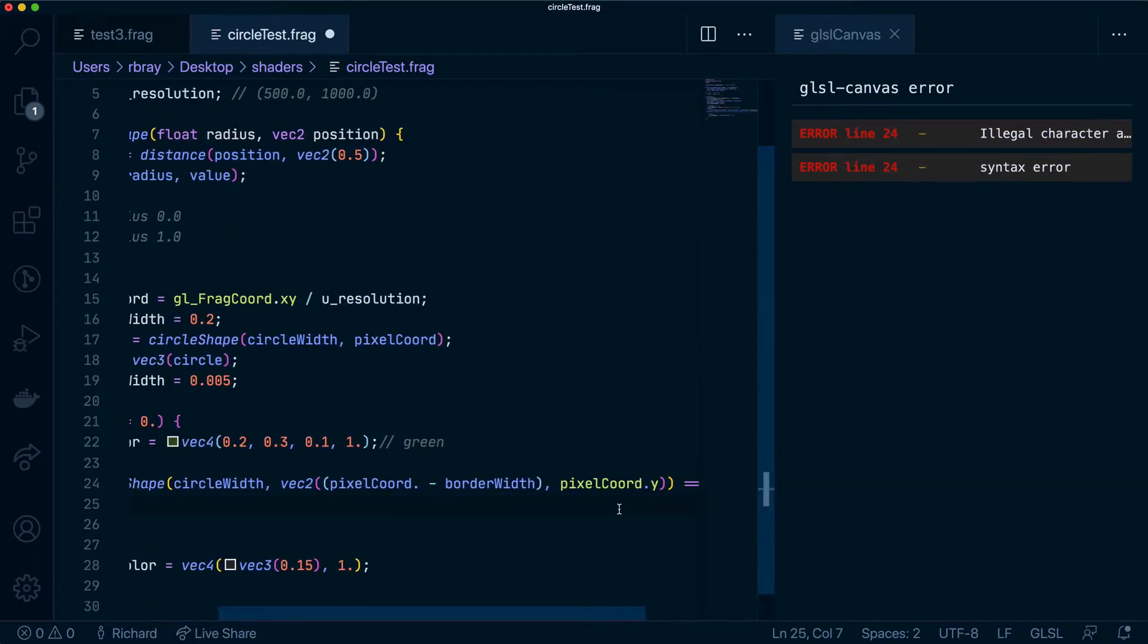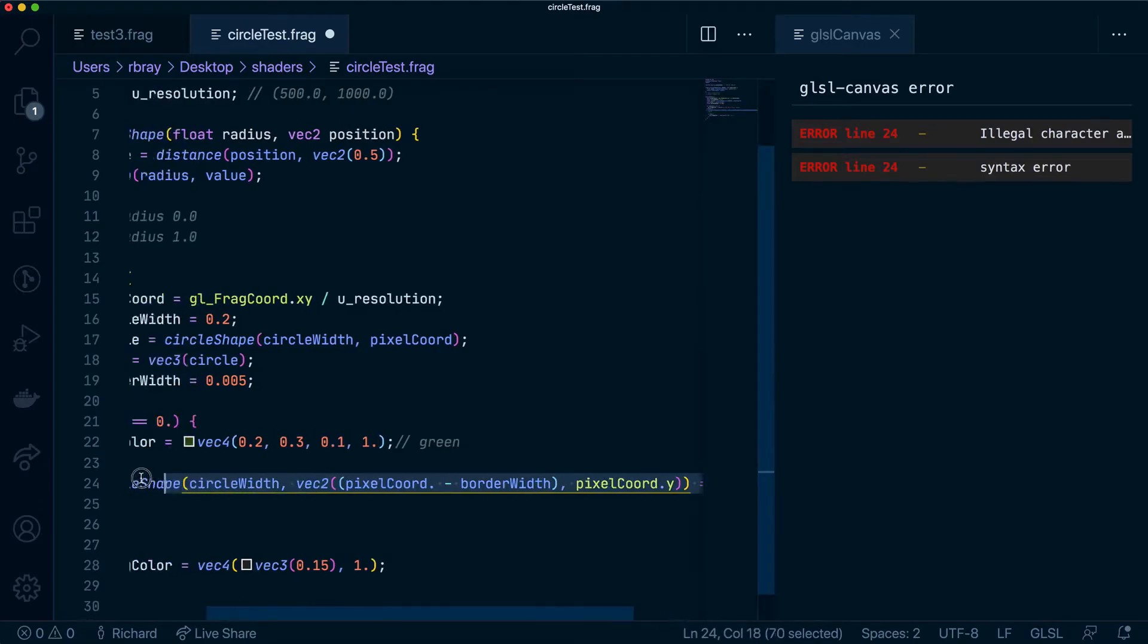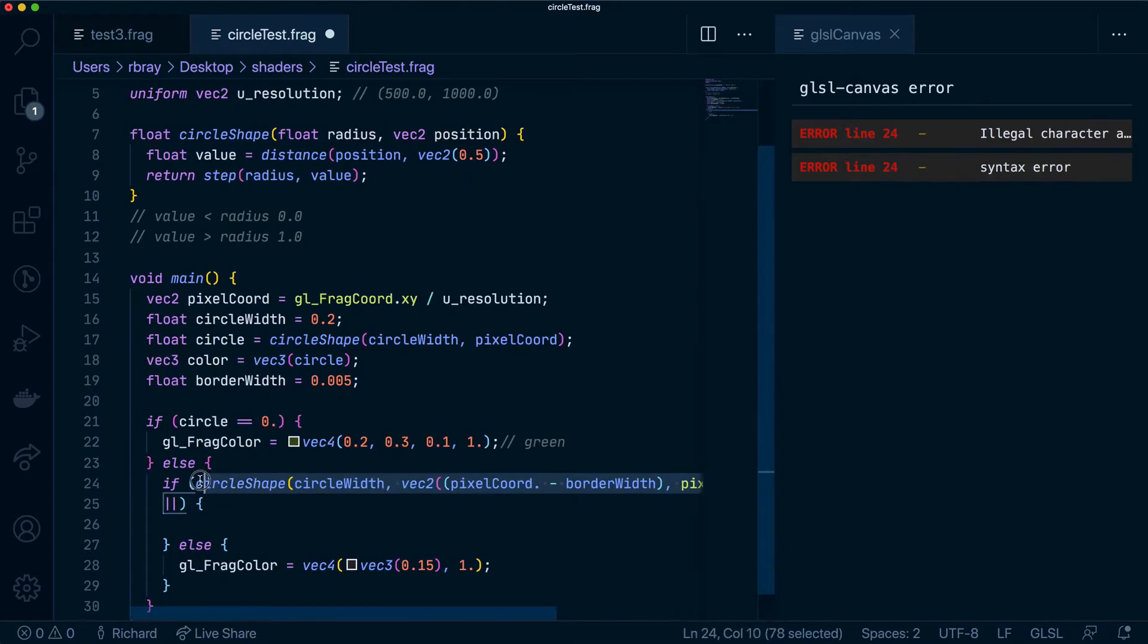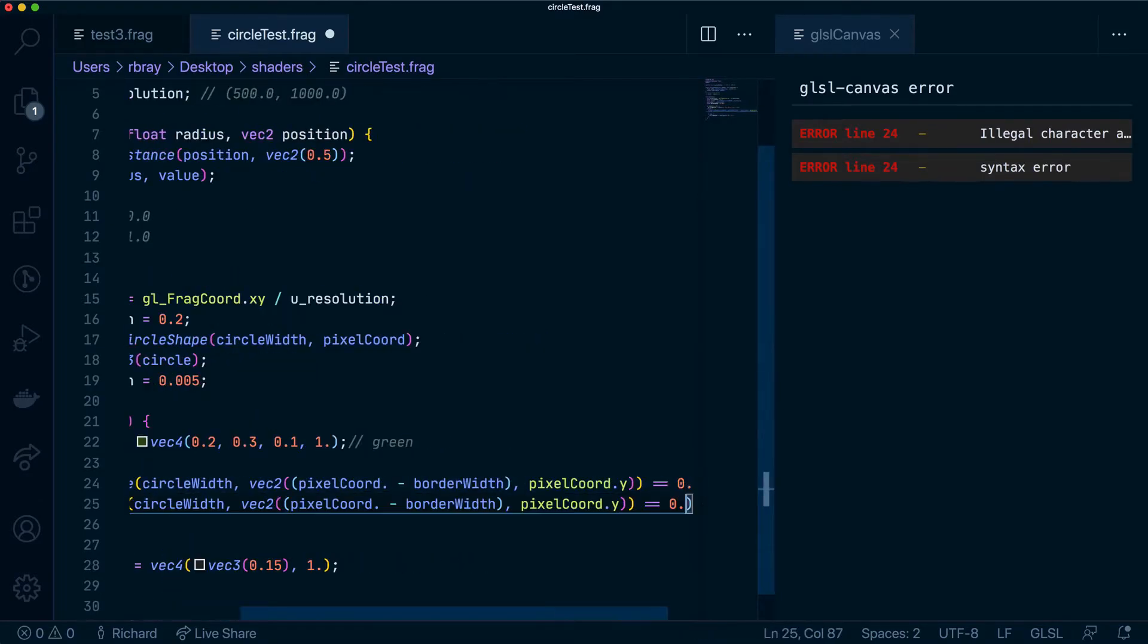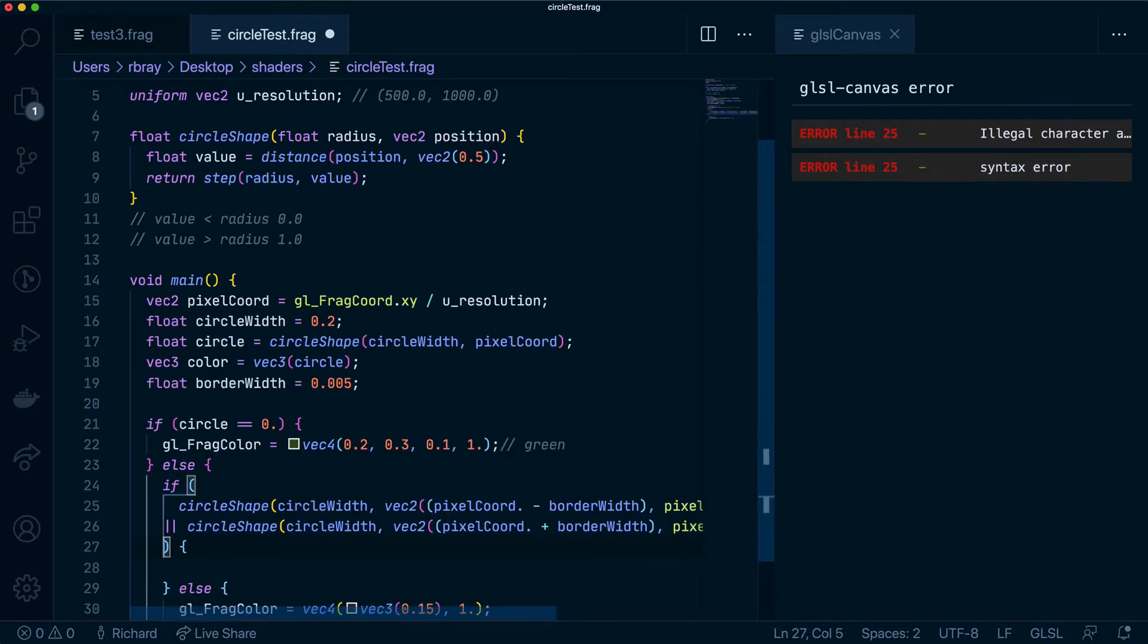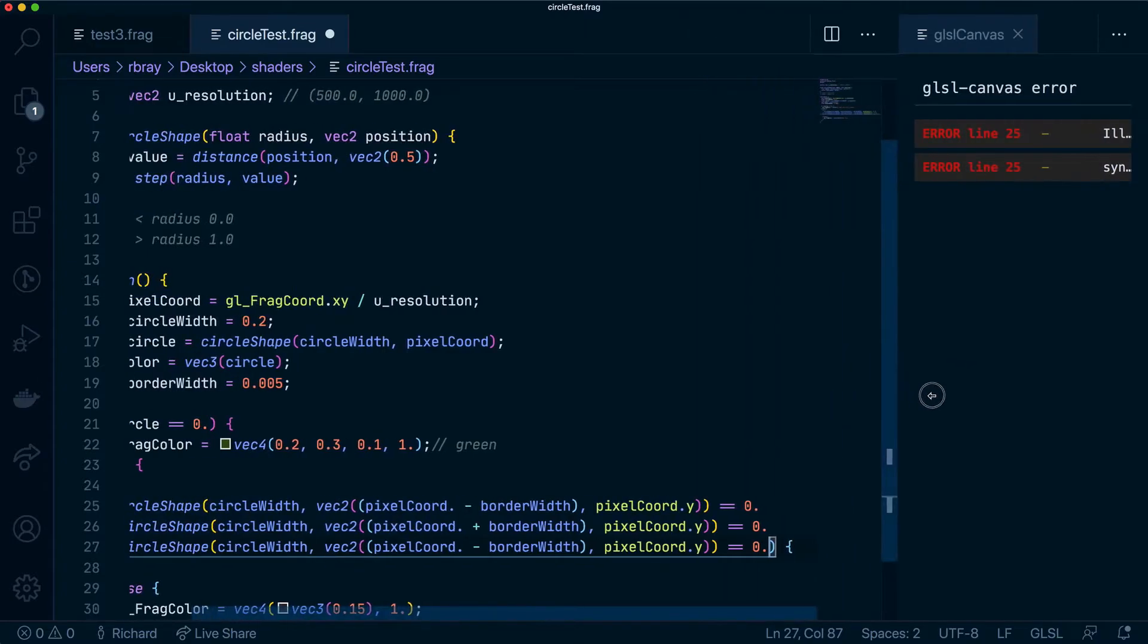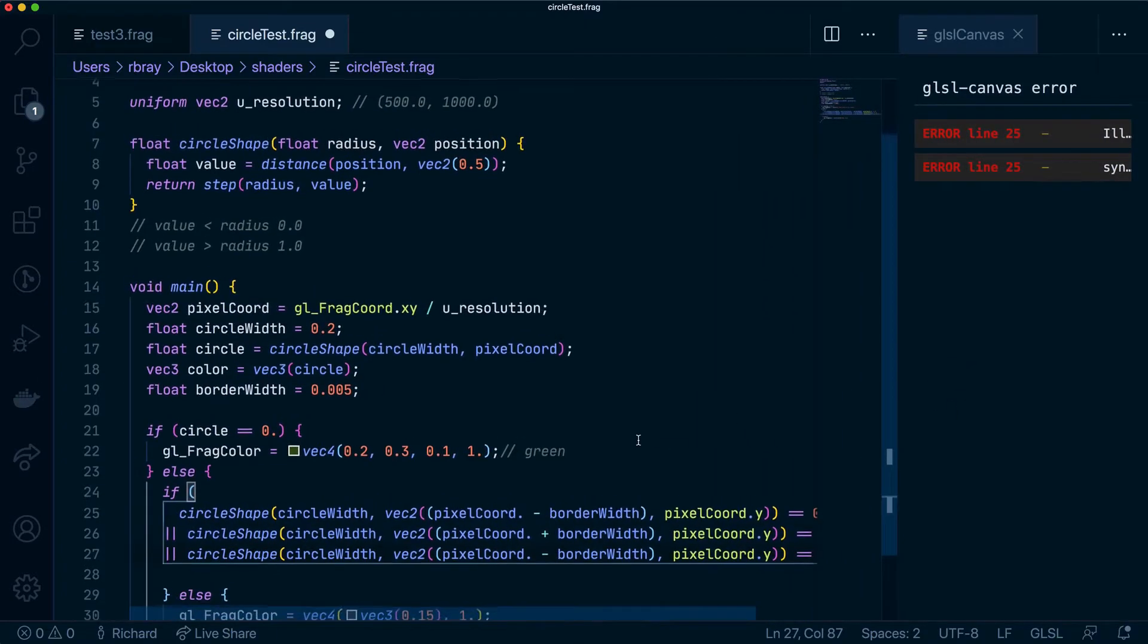So the next line will be very similar to this one apart from the fact this will be plus. Let's actually make this a bit smaller so we don't have to scroll back and forth each time.